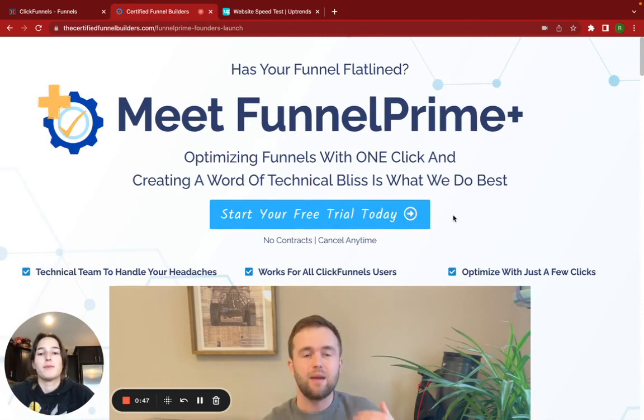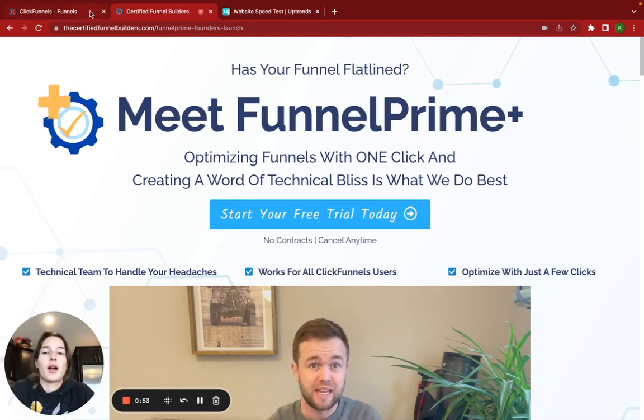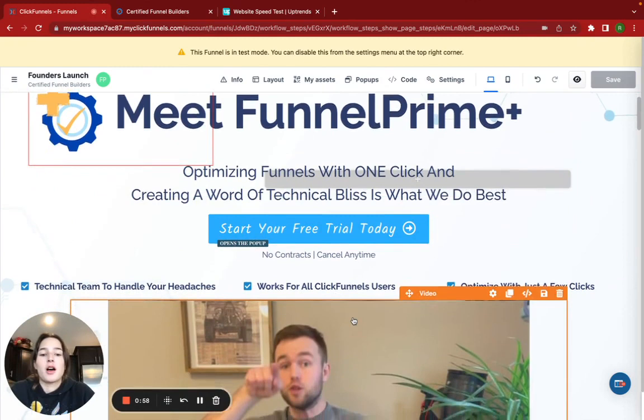I'm also going to show you a tool that helped me when figuring out what I could do. So I'm going to hop over here into the editor, and this is a ClickFunnels 2.0 editor, but I know on Website Builders and the Classic, you can do this as well.